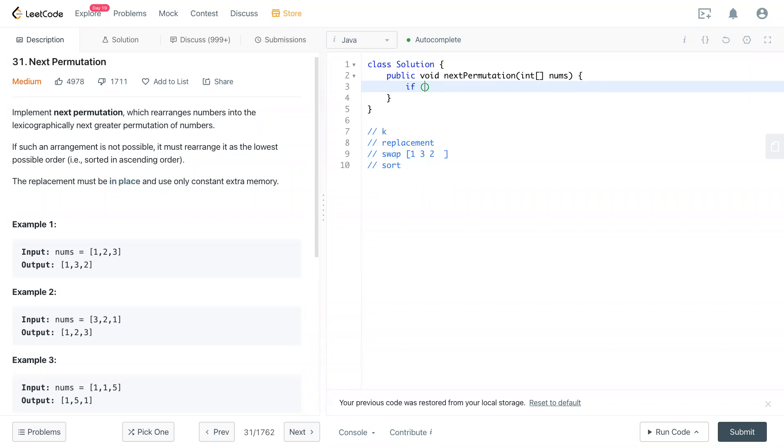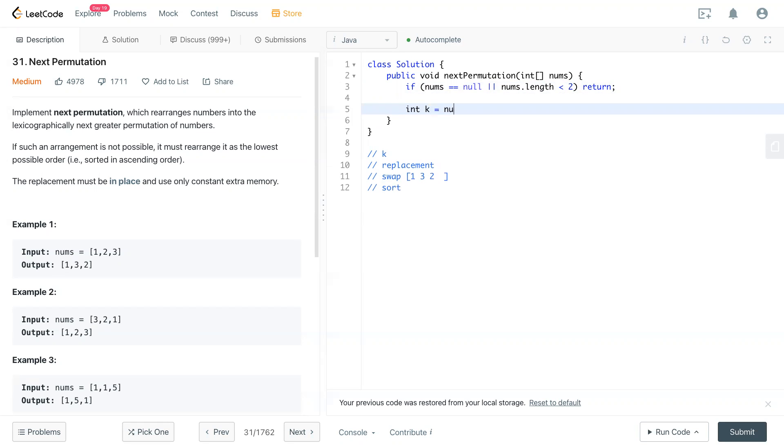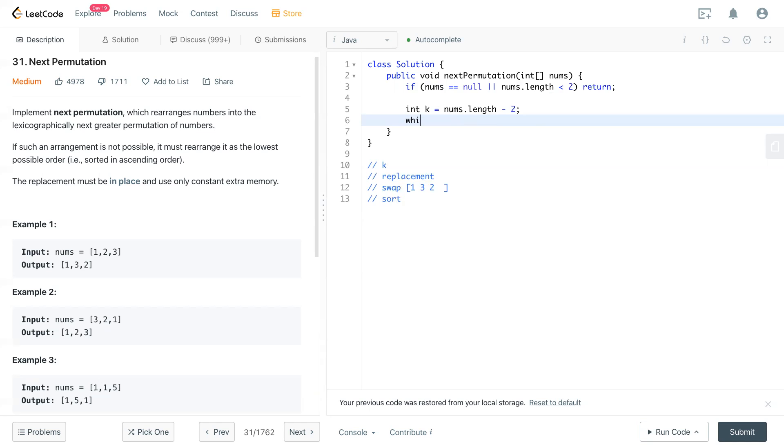First, we have the corner case checking. We can get the element, and then we have the first one. We can get the value there. Again, we can get the value of them here.